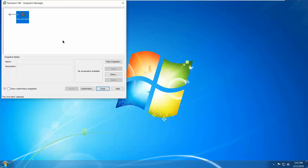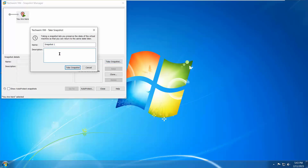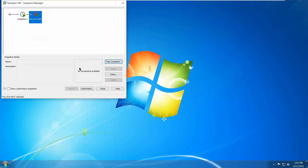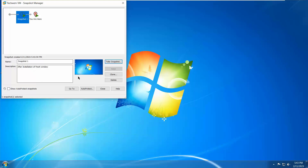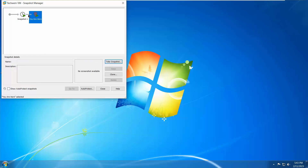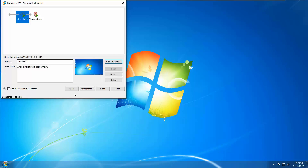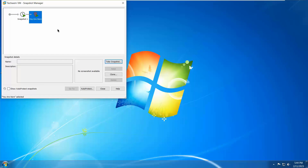Let's take a snapshot now. We will create 'Snapshot 1' and write a description: 'After fresh Windows installation'. Take the snapshot — it will take a little bit of time and then create the snapshot. Now you can see on screen we have two options: Snapshot 1 and 'You Are Here'. 'You Are Here' represents your current state. Snapshot 1 will always be the fresh state you can revert to — you can also see the date the snapshot was taken.